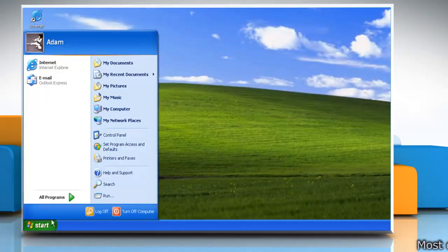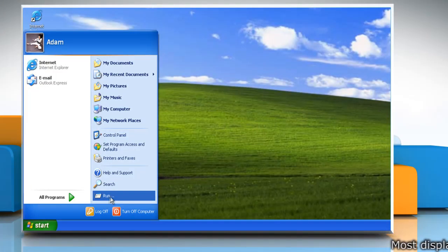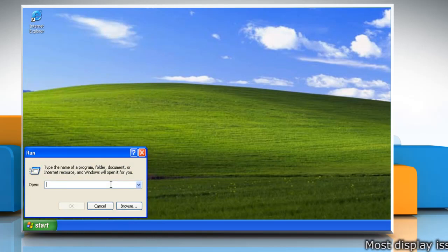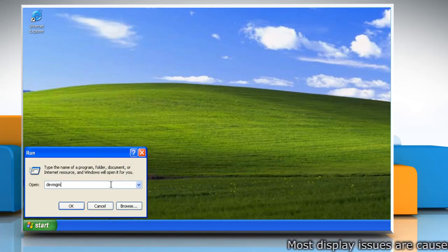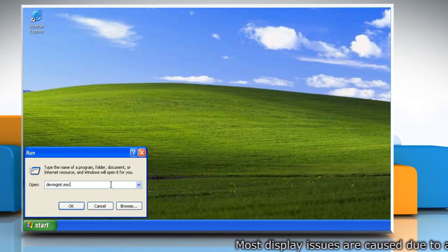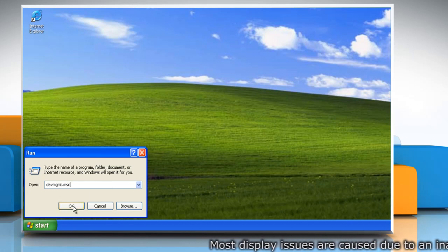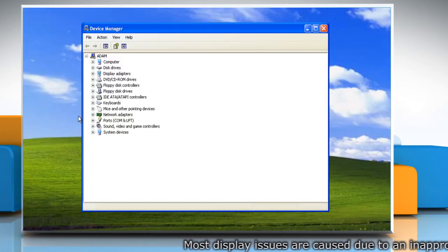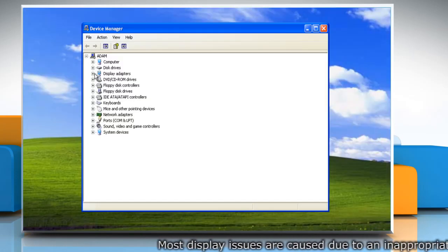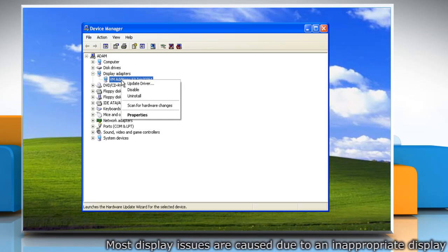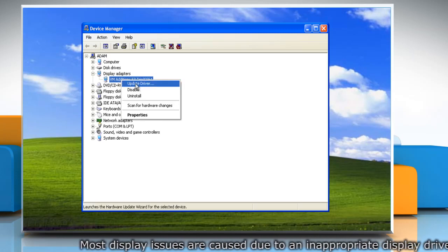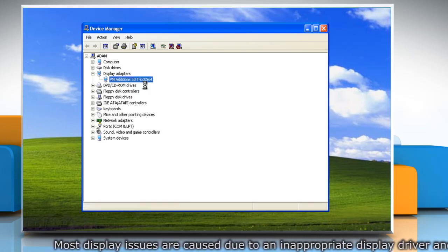Click on the Start button and then click on Run. In Run box, type devmgmt.msc and click on OK. Navigate to Display Adapter. Right click on it and click on Update Driver.